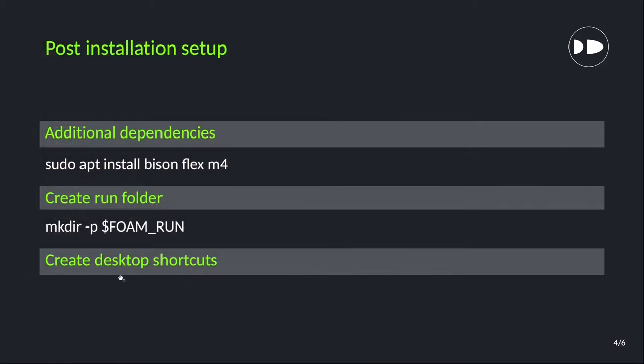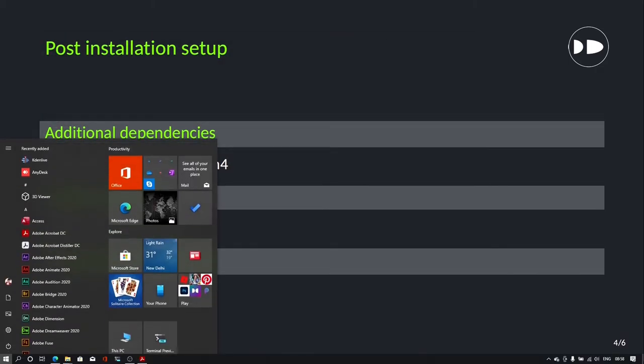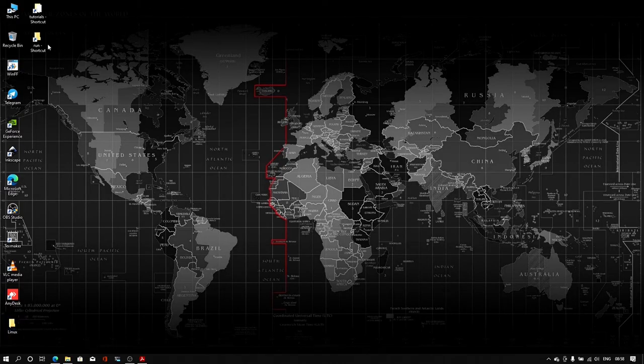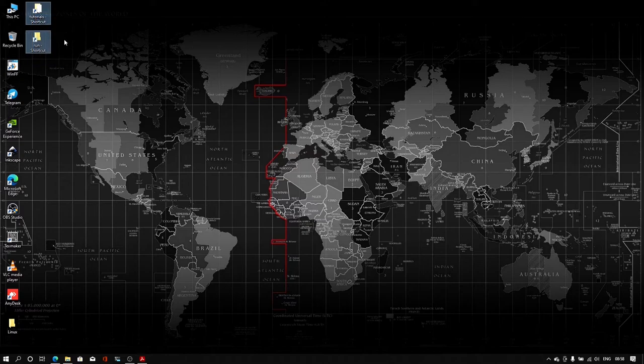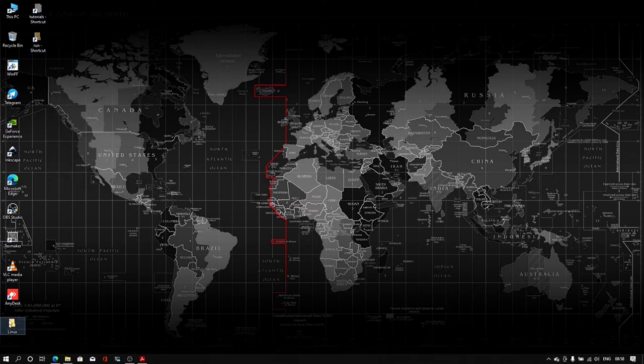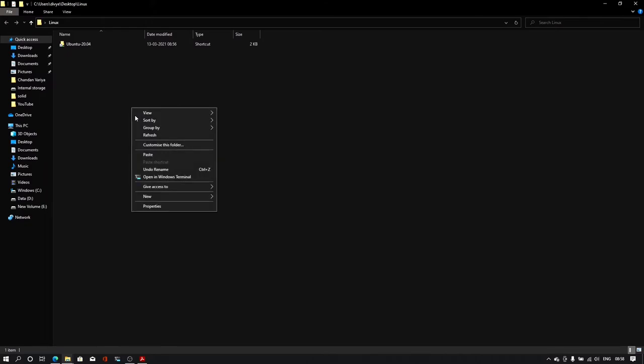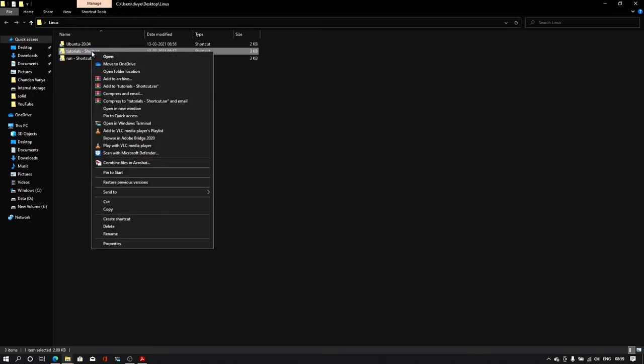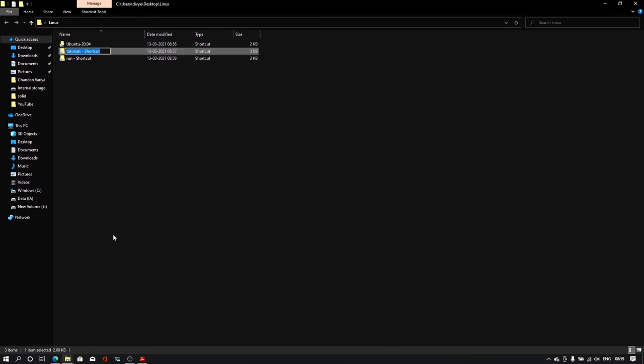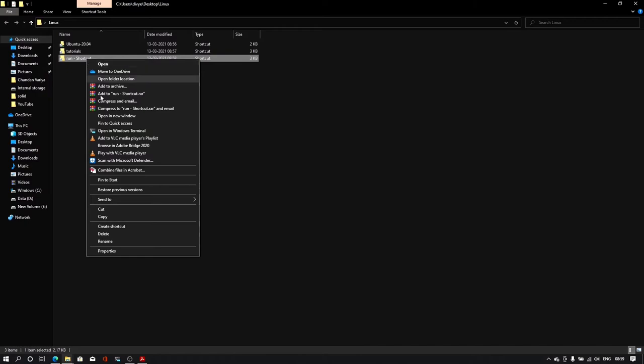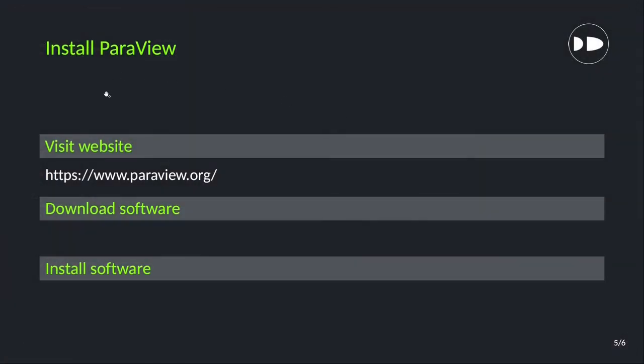Let's move run and tutorials shortcuts into the linux folder. For that I'll cut these two shortcut folders into linux. Paste it. You can rename both with tutorials and run. Our all the folders shortcuts are in the correct place.